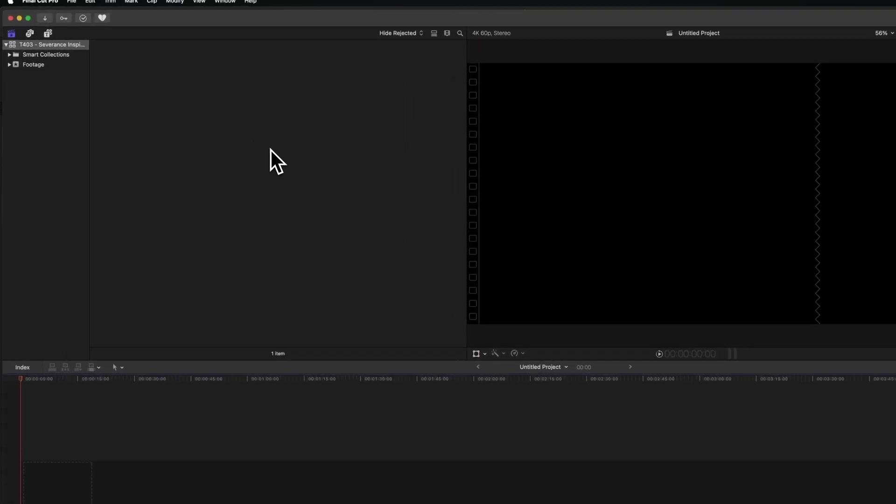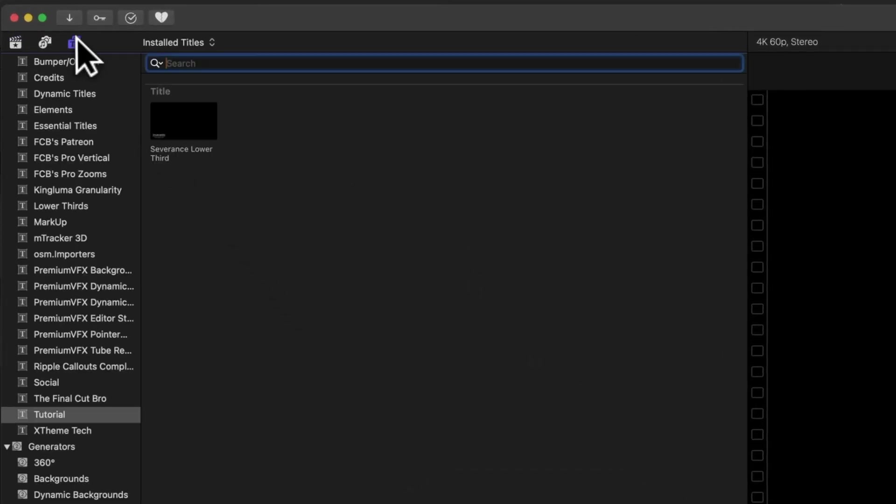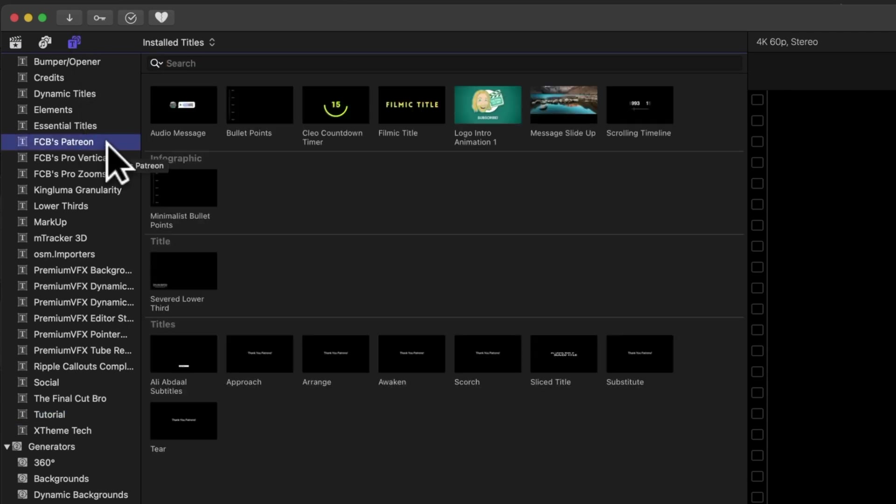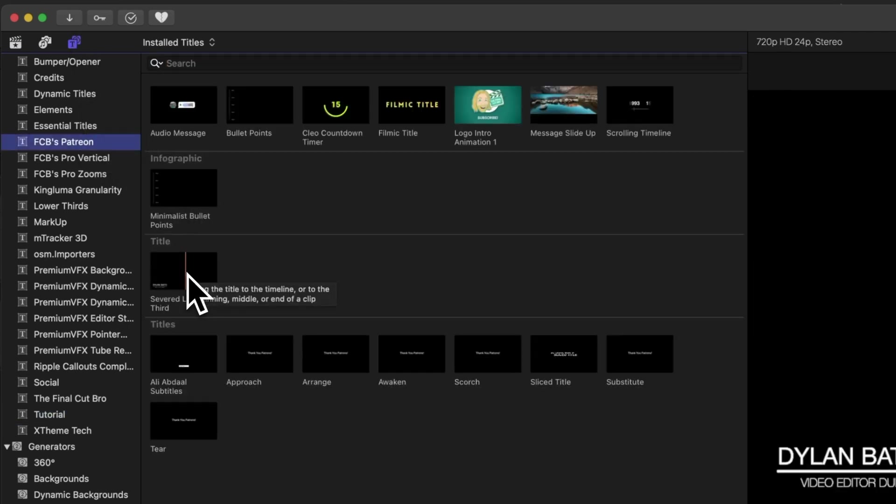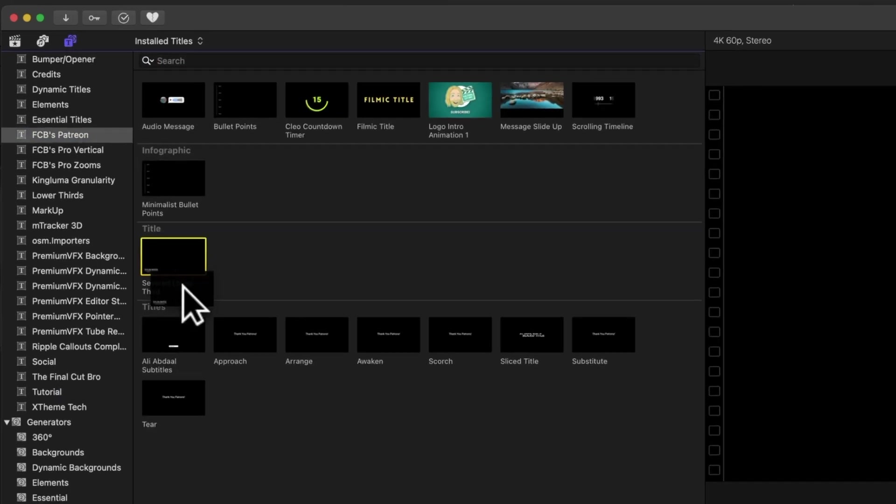So now this is available at any time over in Final Cut Pro. So to get access to it in Final Cut, we'll just go up to our titles, we could go to FCB's Patreon, which is where I've saved this, and we can find the severed lower third.